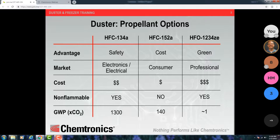In the consumer realm, the most common product is HFC-152A. The reason for that is cost — people like cheap products in the consumer realm. The reason it's less expensive is that it is flammable. This product can go into the professional environment safely, but users have to be aware of its limits. They get a cheaper product, but they have to be more aware of where they're using it. Its global warming potential is much, much lower than 134A — it's 140 times that of CO2.